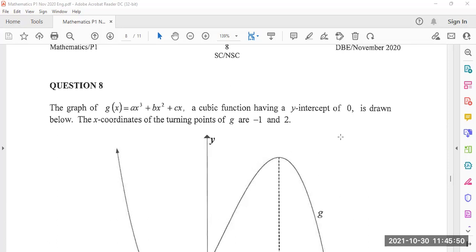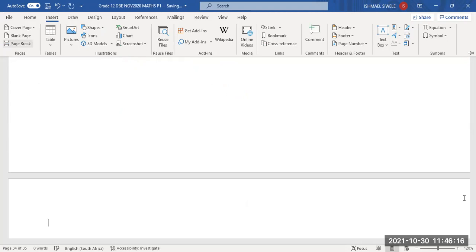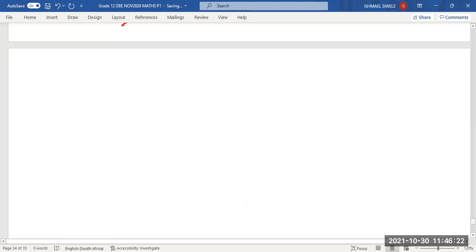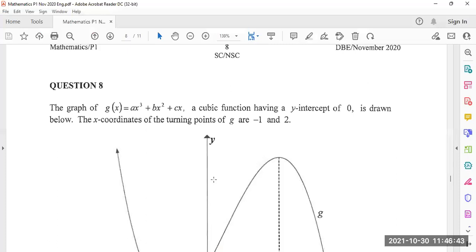Welcome back. We're looking at question 8, which is a question on cubic graphs. Let's see how I'm going to go about answering this question. Let's see what it is that the examiners want you to be prepared for on this question on cubic graphs.